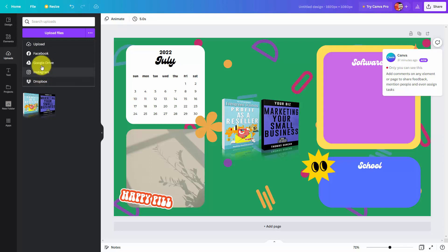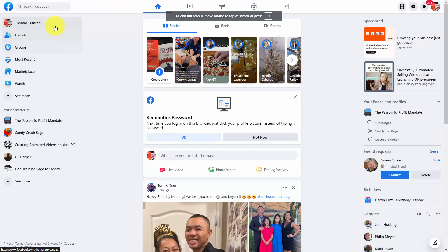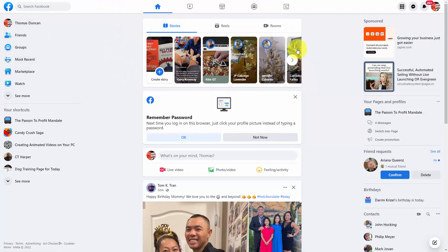For the sake of this video, we are logged into our Facebook account. We're going to go to the ellipses and click on Facebook.